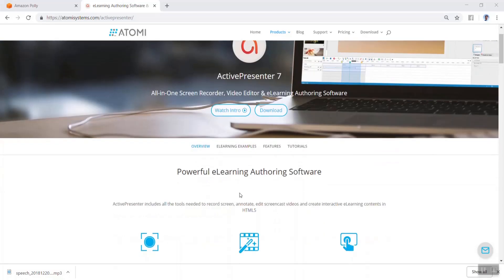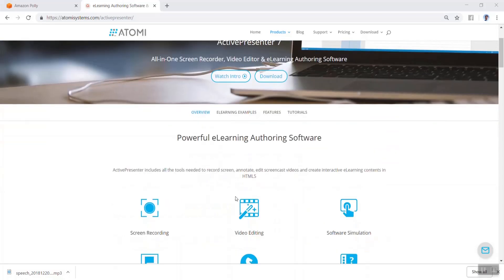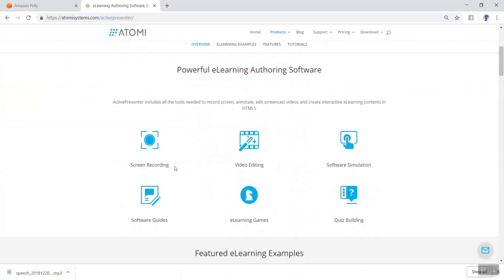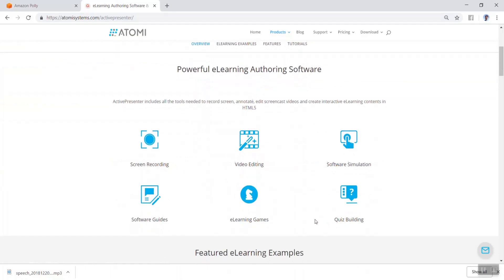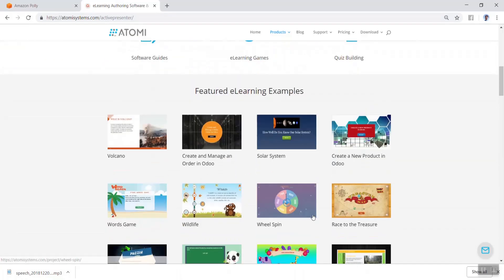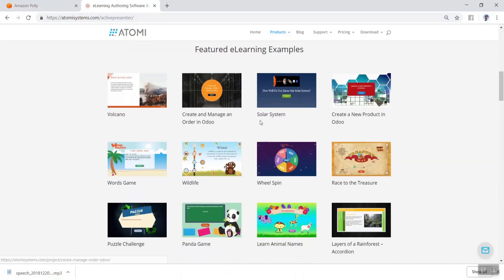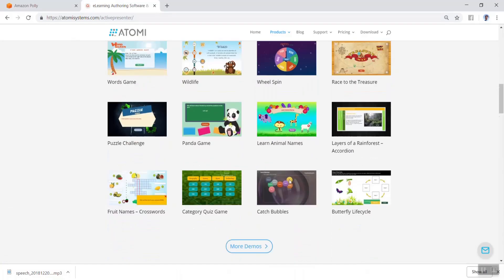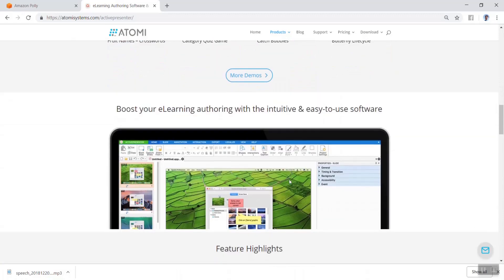ActivePresenter is a powerful e-learning authoring software for Windows and Mac. It includes all the tools needed to record screen, annotate, and edit screencast videos and create interactive e-learning contents in HTML5.